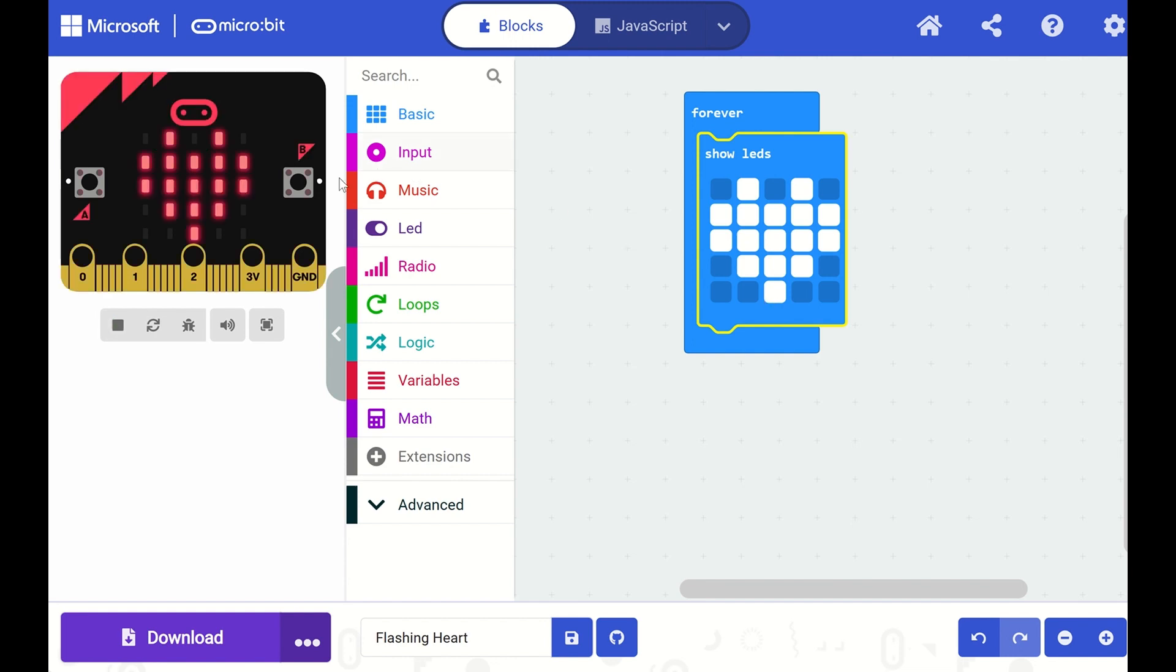Notice that as soon as I make any changes to my code, you can see it show up on my microbit simulator here. Now that we have a heart image, let's make it flash.